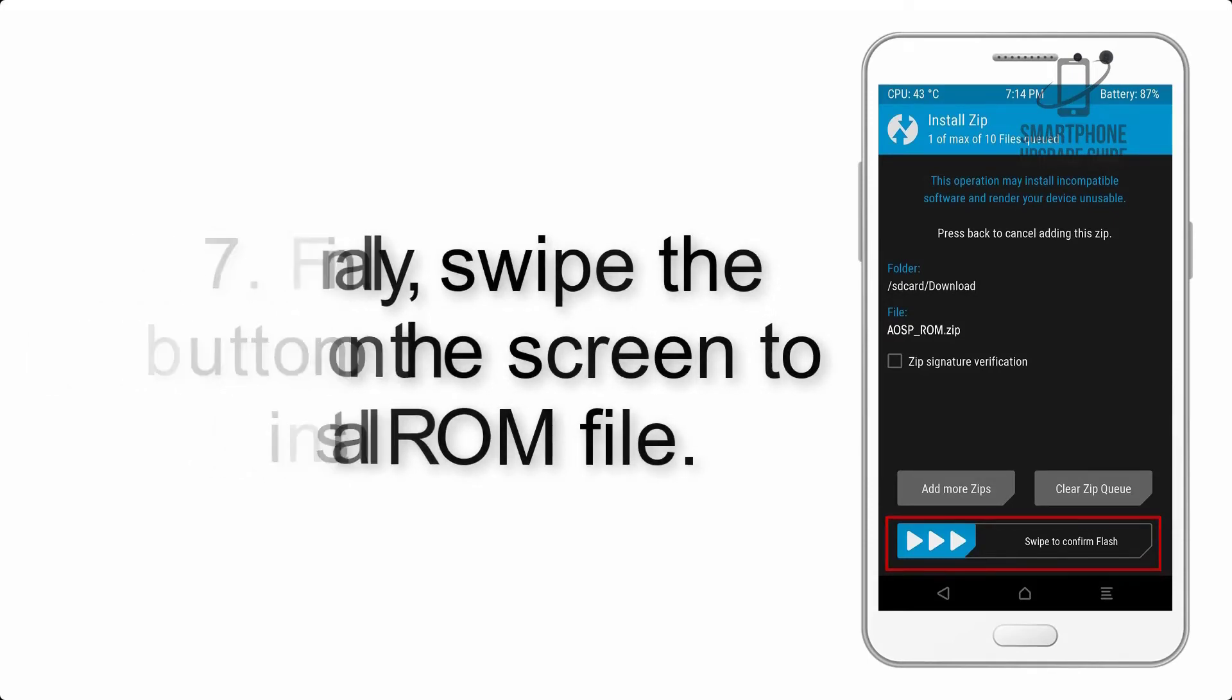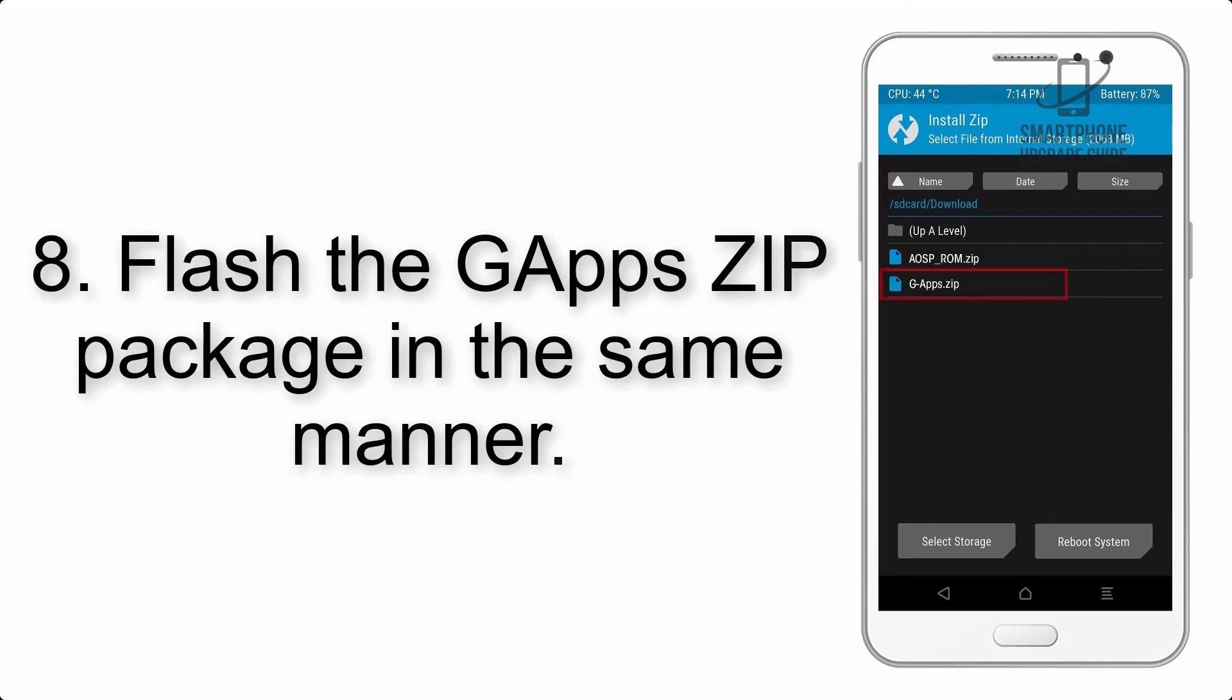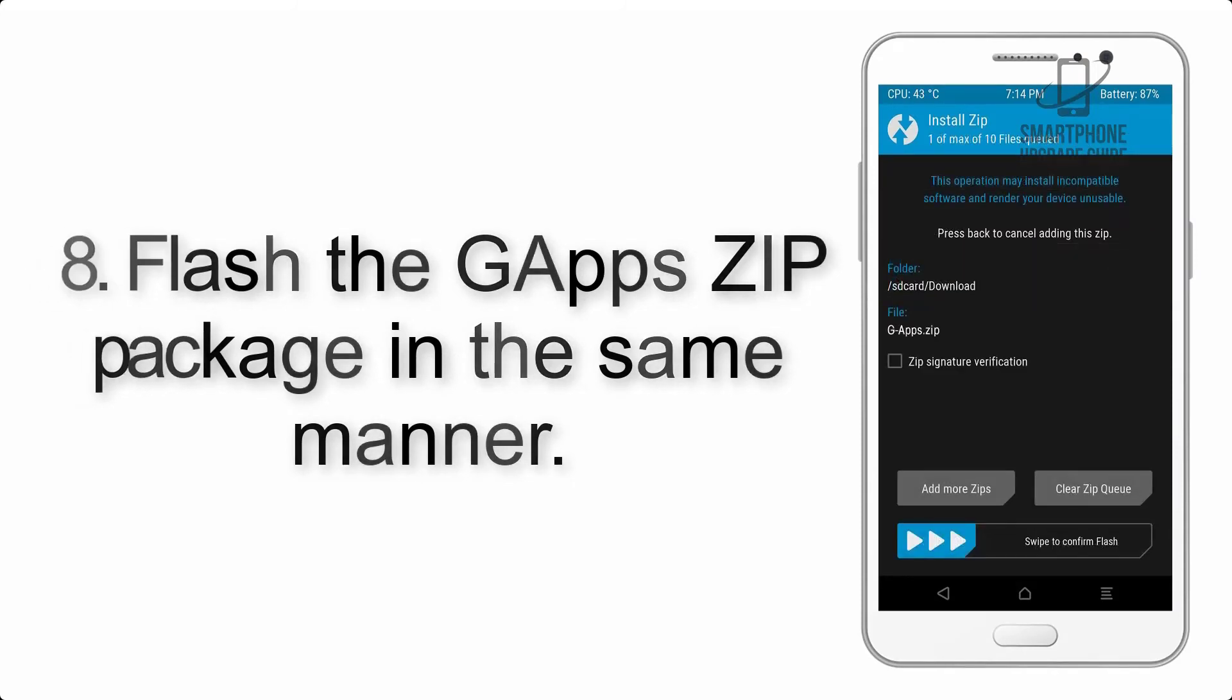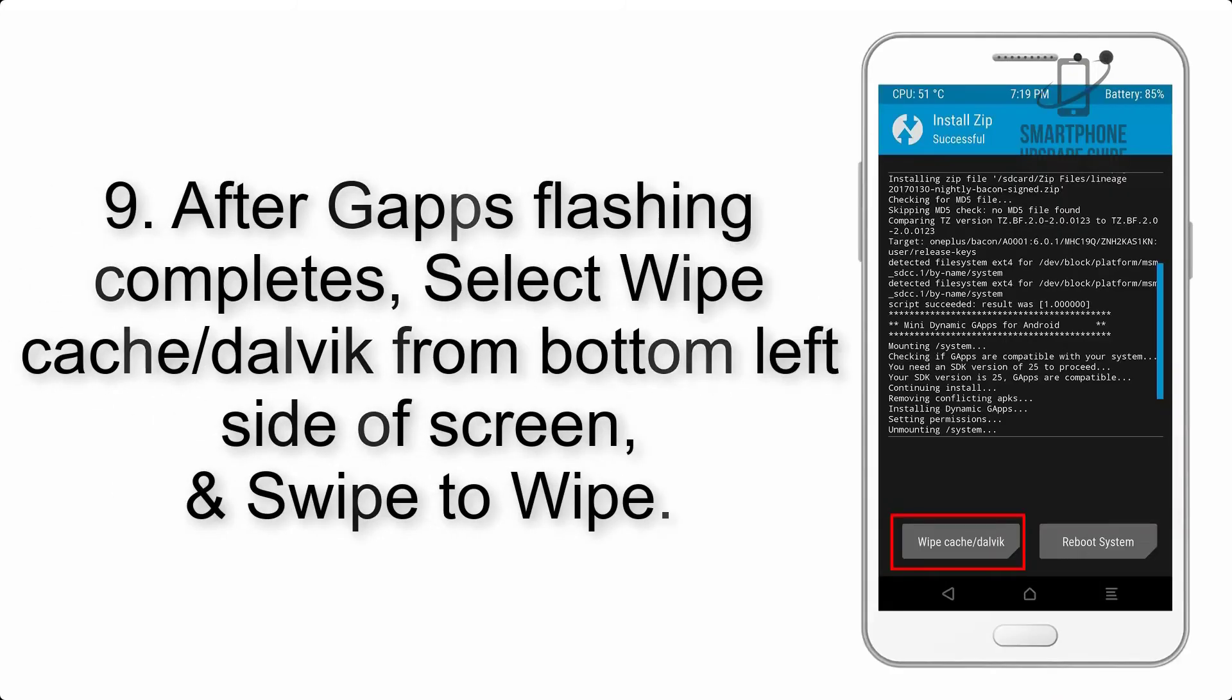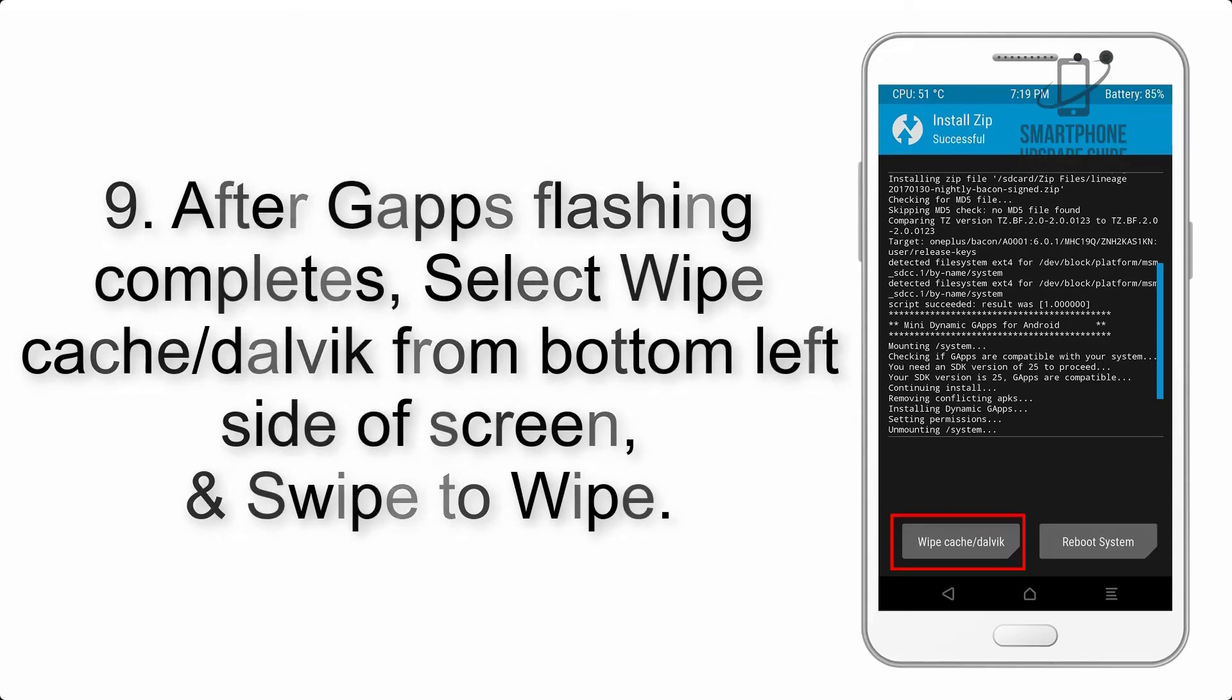Step 8: Flash the GApps zip package in the same manner. Step 9: After GApps flashing completes, select Wipe Cache and Dalvik from the bottom left side of the screen and swipe to wipe.